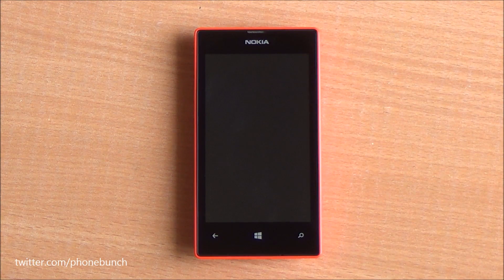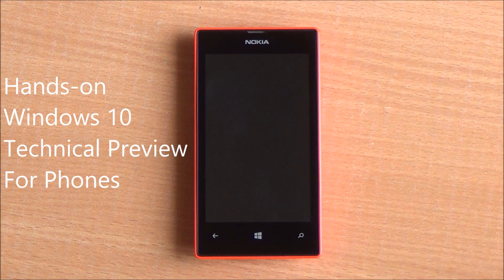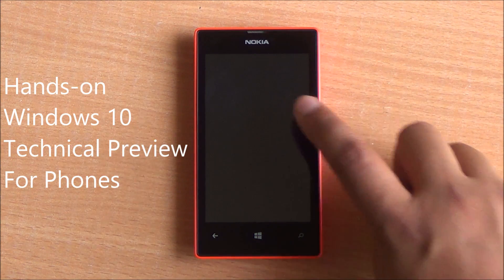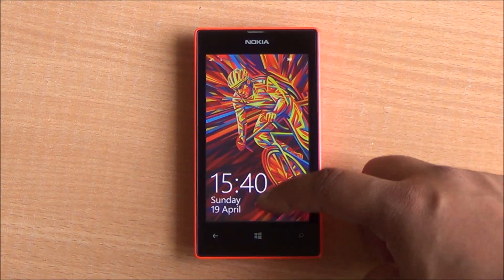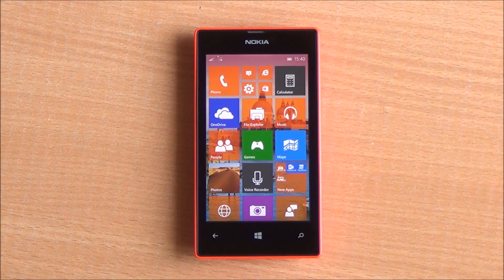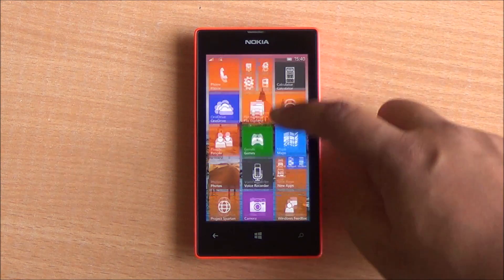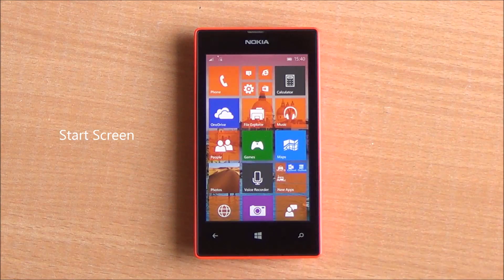Hi everyone, this is Abhinav from PhoneBunch and today we are taking a look at Windows 10 Technical Preview for phones. You can see right here we are running it on the Lumia 525, and the start screen itself is new.